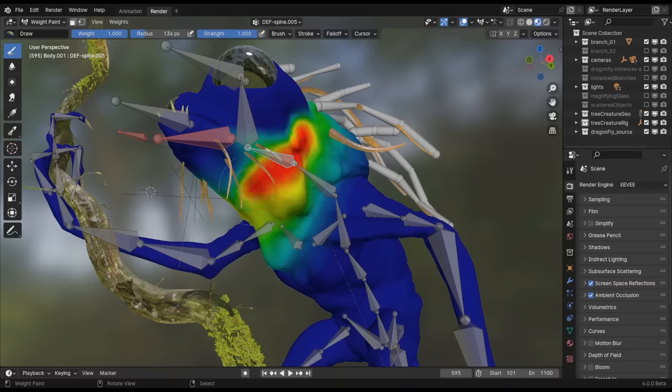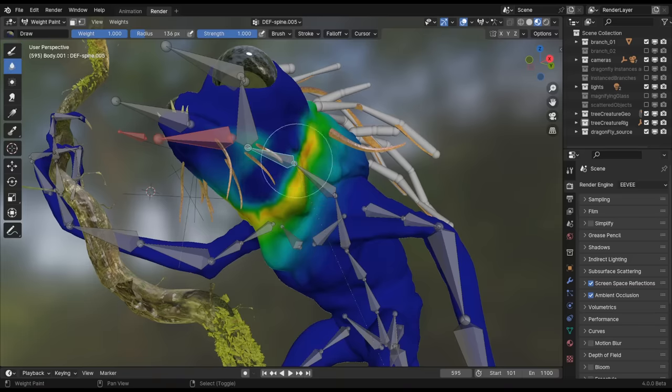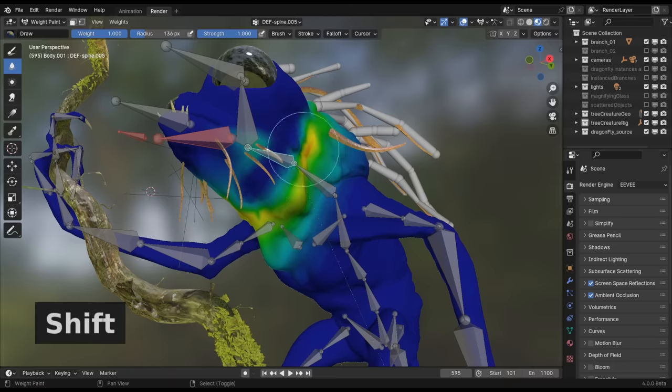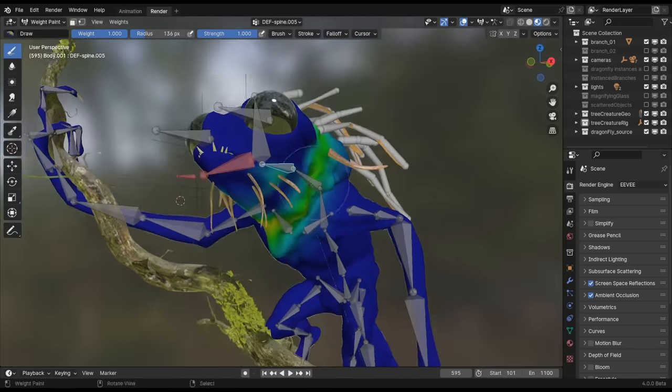In weight paint and vertex paint mode, it's now possible to hold Control to invert the brush effect and hold Shift to apply a blur effect. This makes all modes that use brushes feel more consistent.